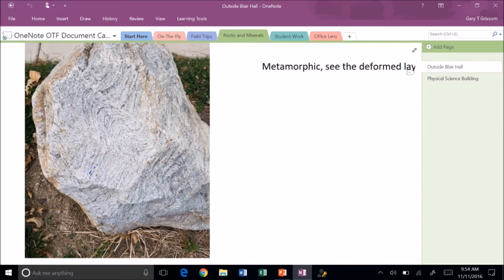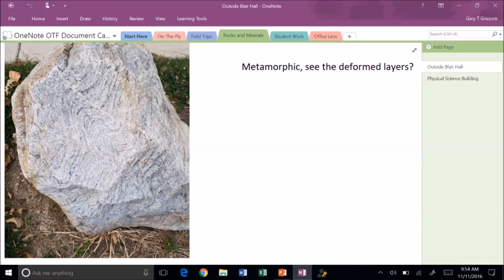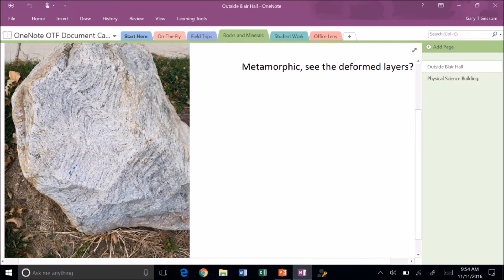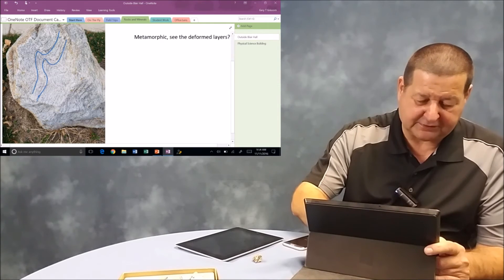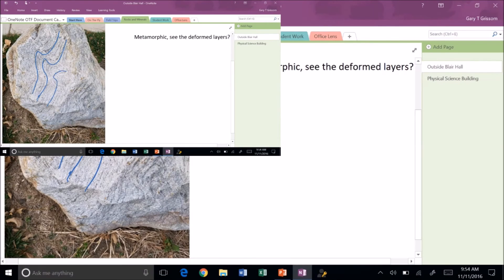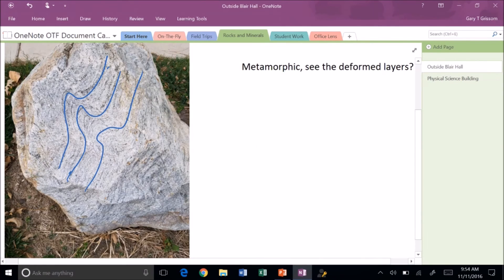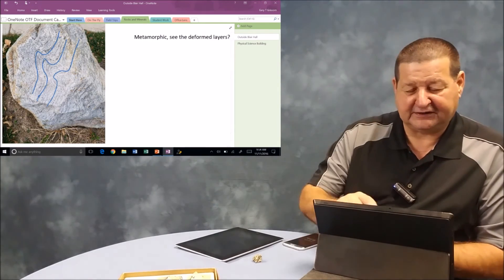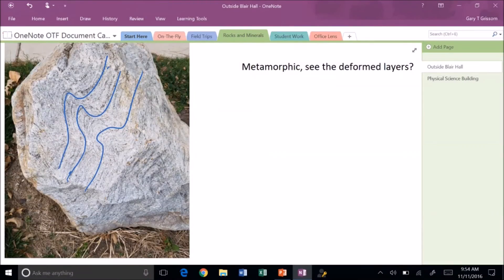Another example. Here's an example of a metamorphic rock. I want the students to be able to identify deformation of the layering and things in this particular example. You can come out here and really highlight with your digital inking in case they're having trouble understanding the concept or actually seeing the banded layers that identifies this particular rock.